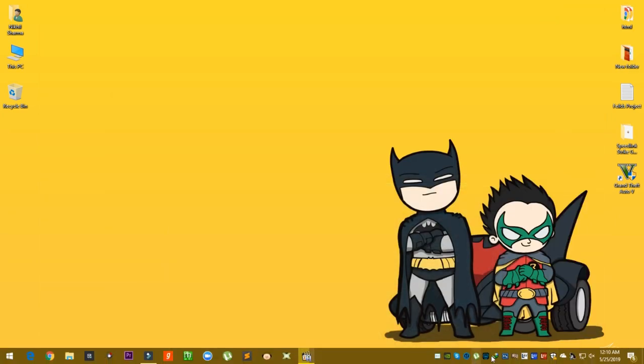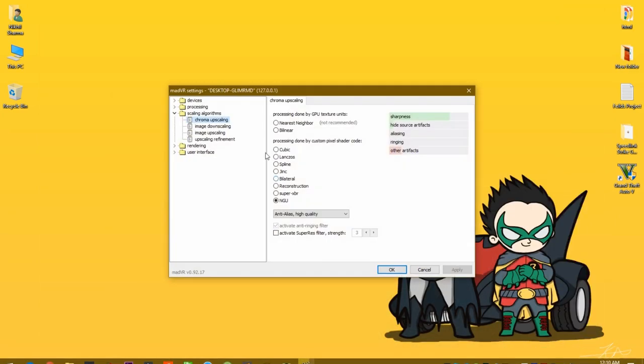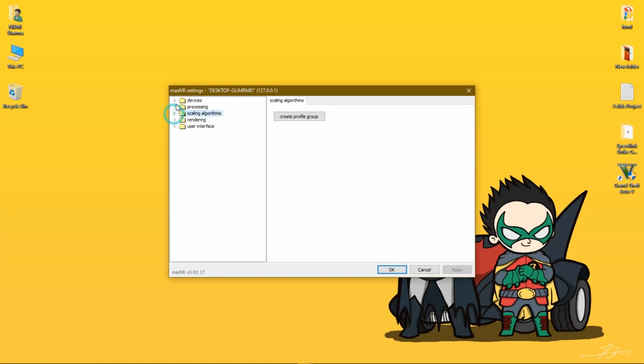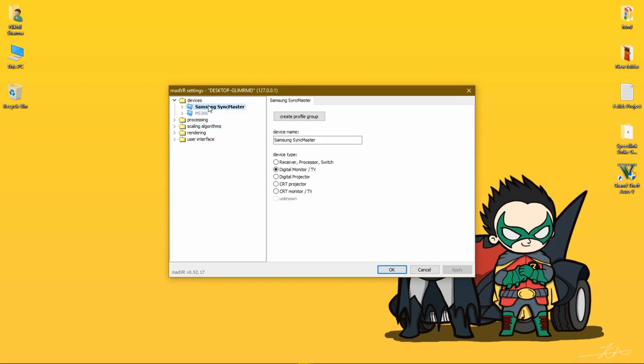Now you will see MadVR. Let's discuss some basic things about MadVR. First, Devices - here you will find your connected monitor, television, any kind of display you have connected. Right now I have a monitor connected with my CPU. First here we find Unknown, but you have to select your device. If your connection is over HDMI or DVI, you should select Digital Monitor and TV.